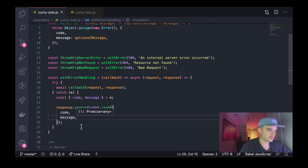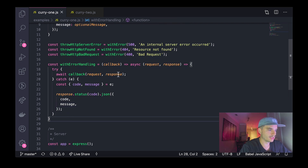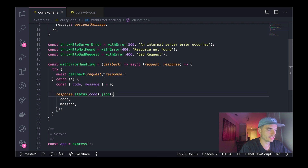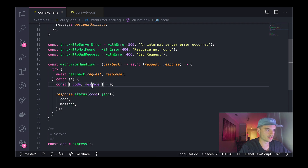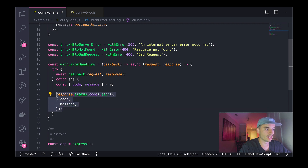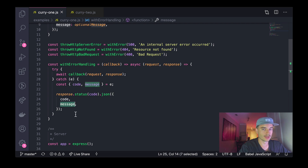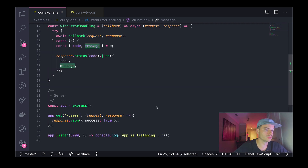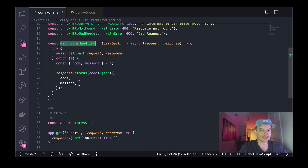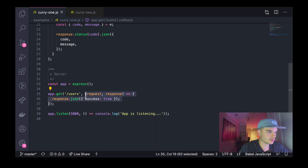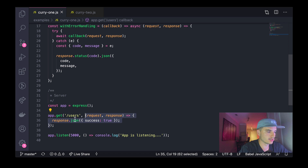It's going to do `response.status(code).json({ code, message })`. So it's wrapping whatever function we pass in as a callback, piping the request and response to that callback, and if the callback throws any type of error, we catch it at the very top level of our controller, destructure the `code` and `message` off that error, and then respond with the code and message from the error. I know there's a lot going on, but bear with me — it's all going to make sense.